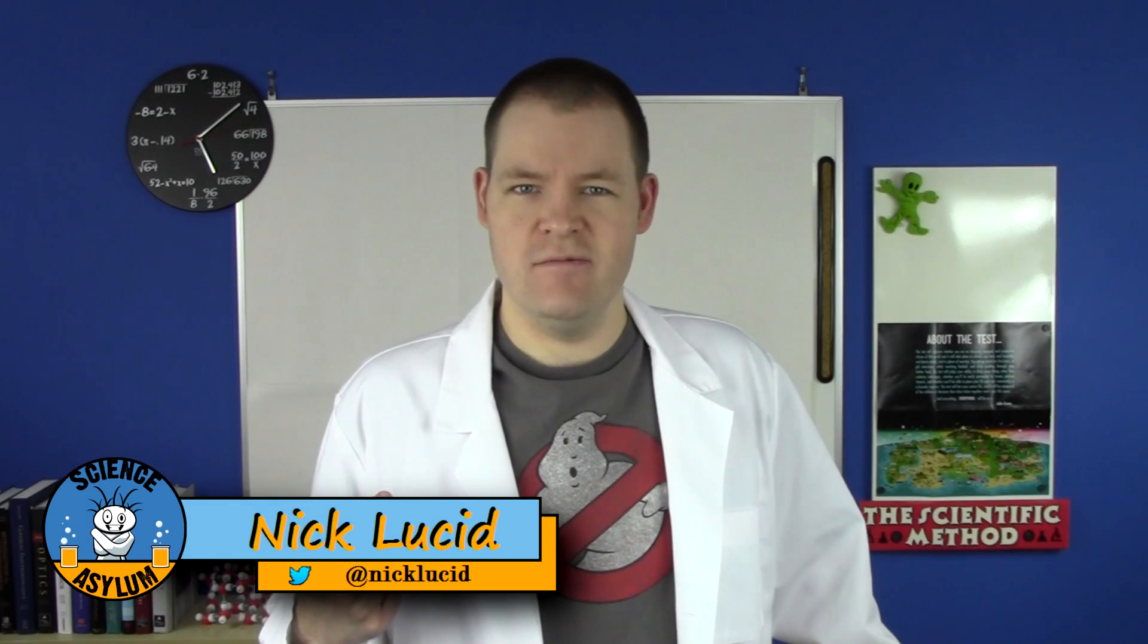Welcome to the Science Asylum. I am Nick Lucid. What if I told you that everything in optics is actually the same thing? No seriously, all of it.